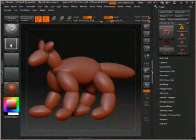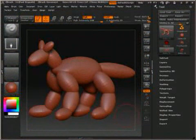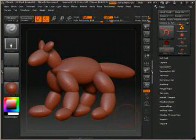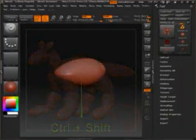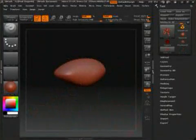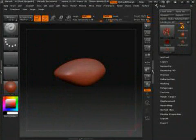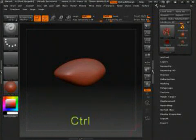Now pay close attention to these next few steps as they are crucial to the whole process. Firstly, hold down the CTRL and SHIFT keys then click on the body sphere shape. Notice how everything else becomes hidden? When you hold down CTRL and SHIFT while clicking on your mesh, it allows you to show the poly grouping that you set up in the other 3D program while hiding the rest of the mesh.